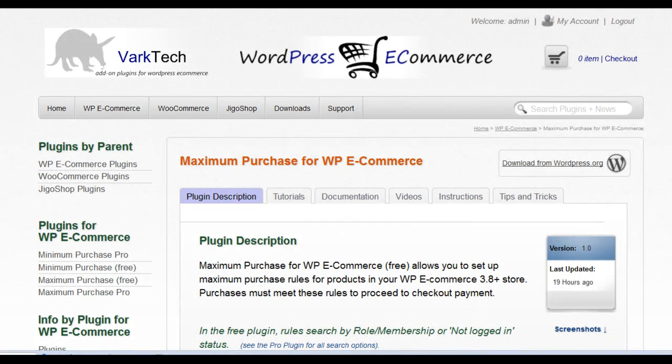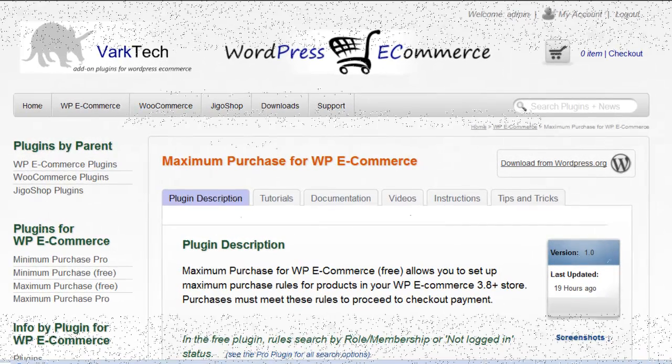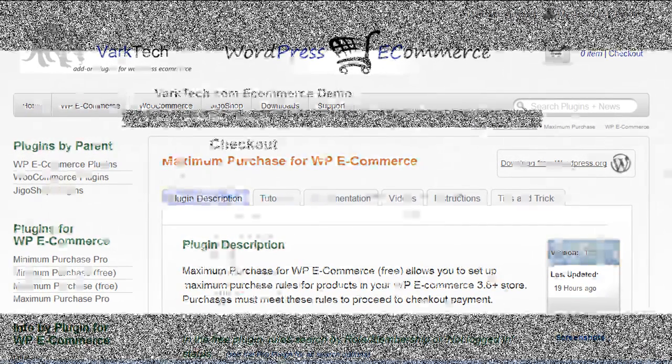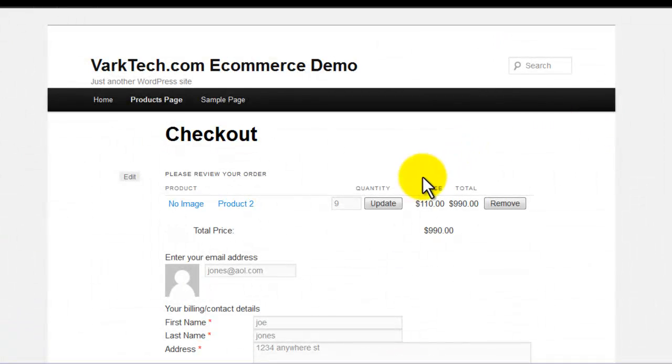Hi, welcome to VARCTech.com's introductory video for the WordPress plugin, Maximum Purchase for WP eCommerce.